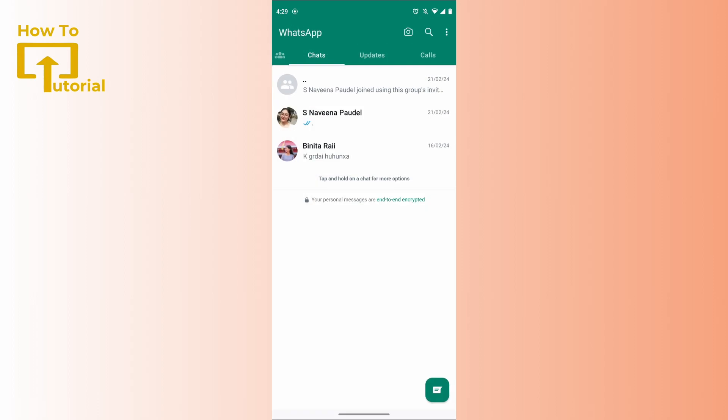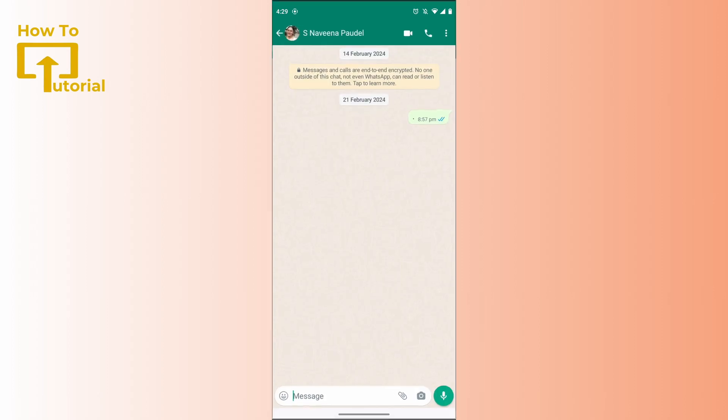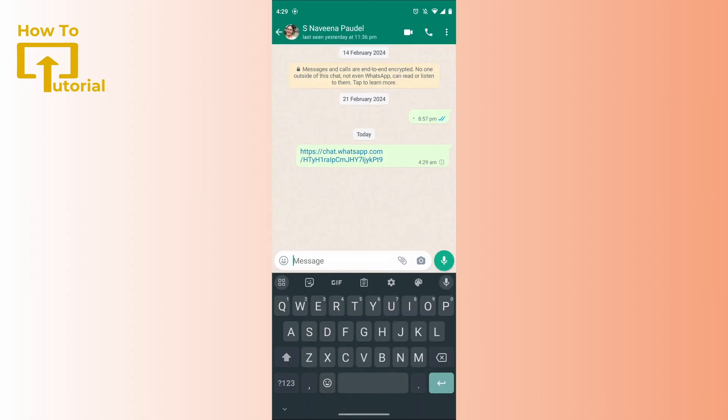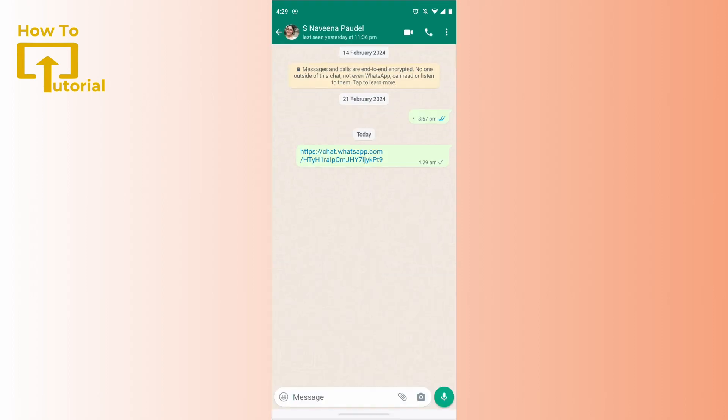can do is select a person that you would like to send this link to. After sending this link, if that person taps on this link, they will be invited to your group.